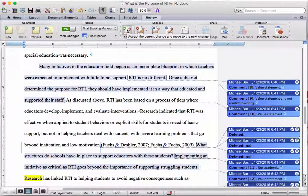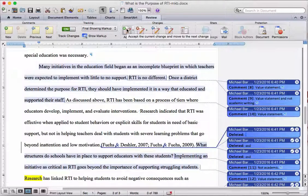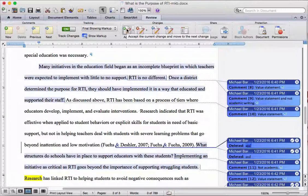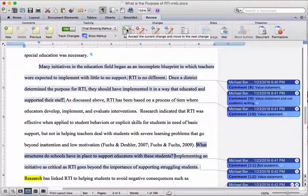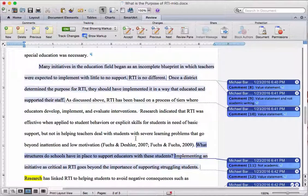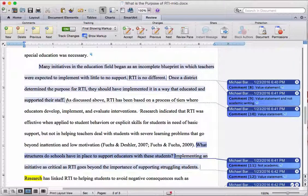I added a space here — I can accept that. It moves to the deletion of the period there — I can accept that. I can just work my way across accepting all of these things so that it gives me a clean document, and then as I address each of these comments, I can delete them.